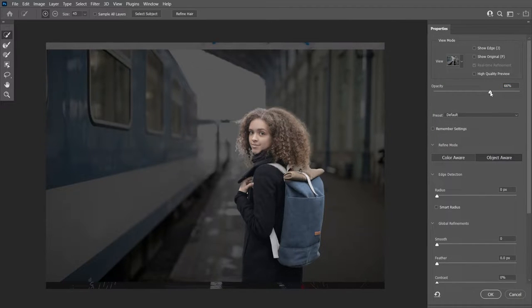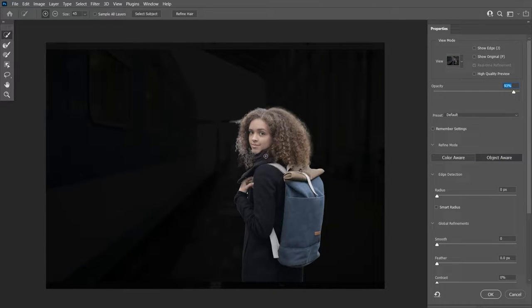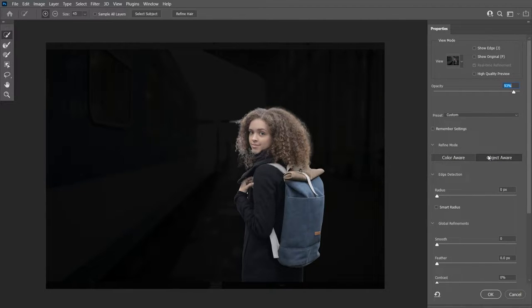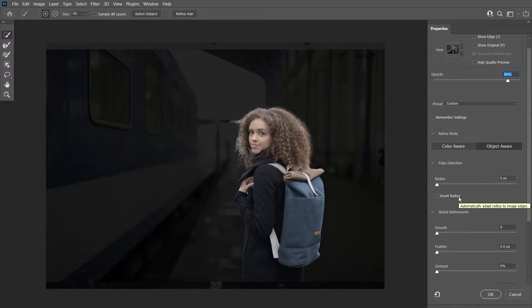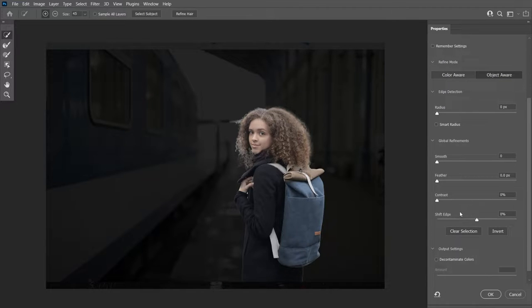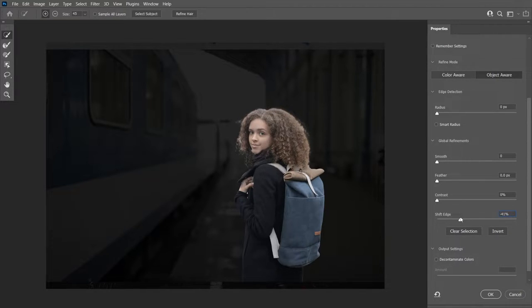If I increase the opacity, you'll see that the subject has some halo effects on the edges that we need to fix. The first thing you can try is to switch the Refine Mode to Color Aware or Object Aware — this depends on your image. We're going to try one of these modes and see if it improves your layer mask. In this case, we're going to keep it to Object Aware.